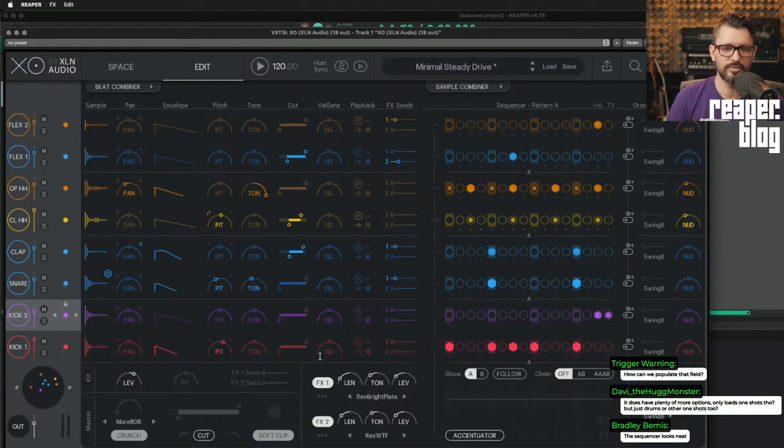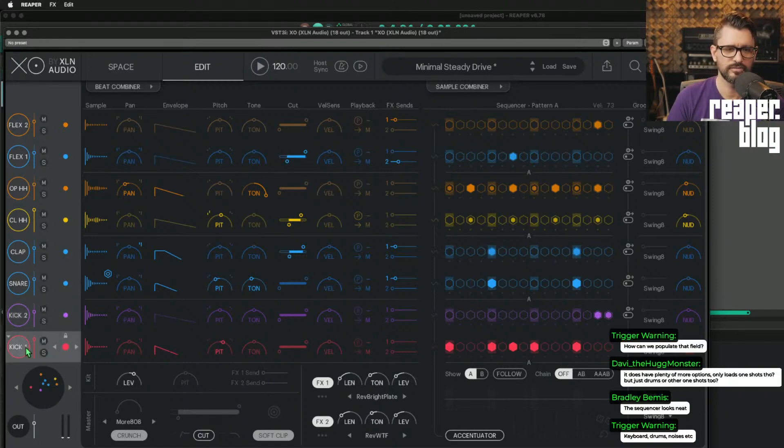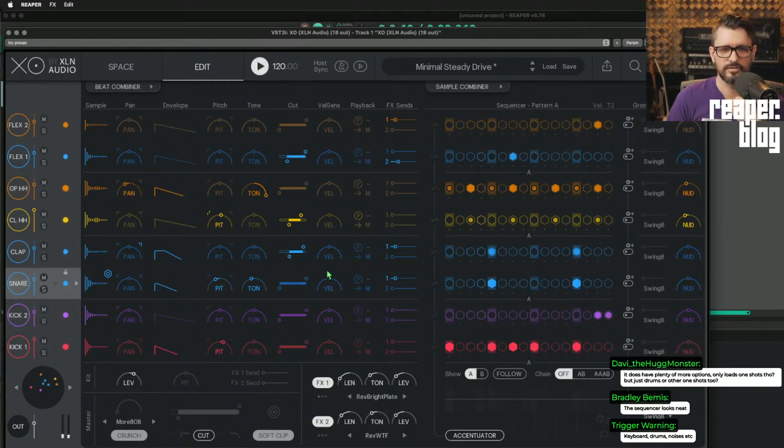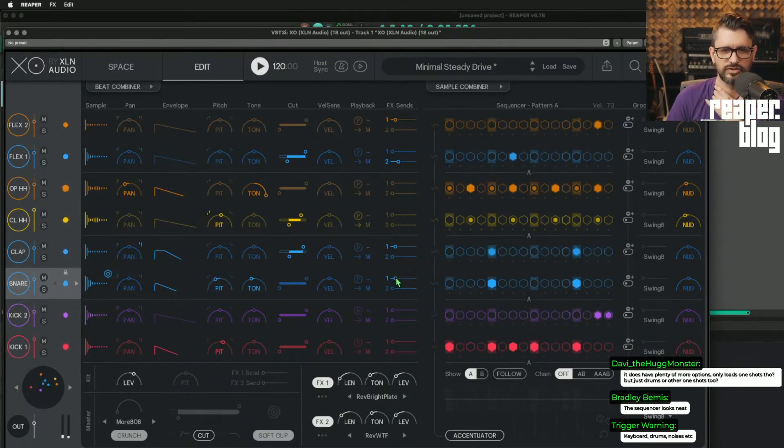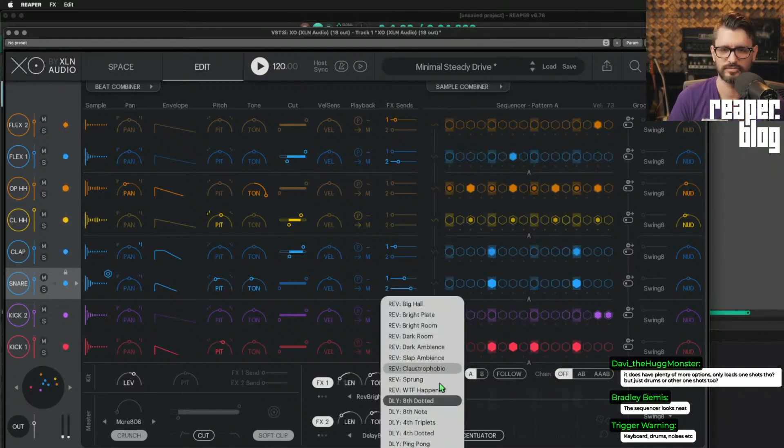How about some effects? There's two send effects. So here's the kick. Actually, let's do it on the snare. So I can turn up. There's two different reverbs.